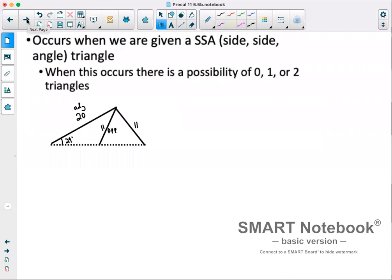The ambiguous case occurs when we're given a side-side-angle triangle. That means we have a side, a side, and then an angle consecutively. When that occurs, there's a possibility of zero, one, or two triangles.